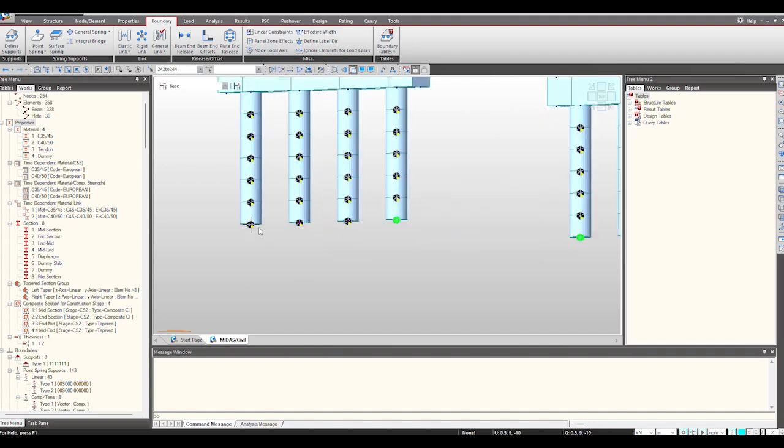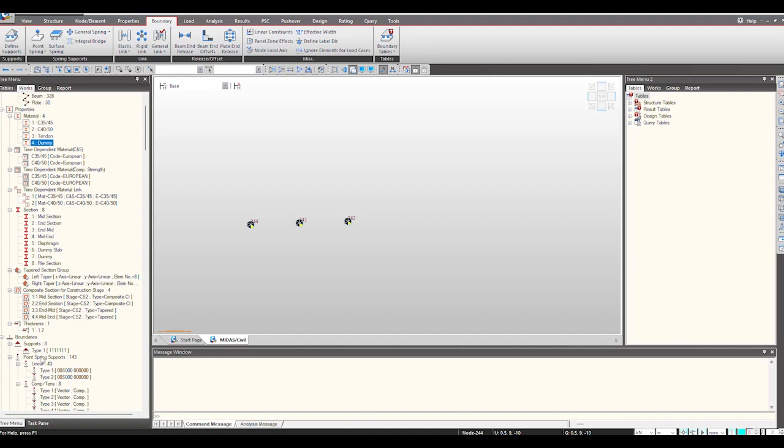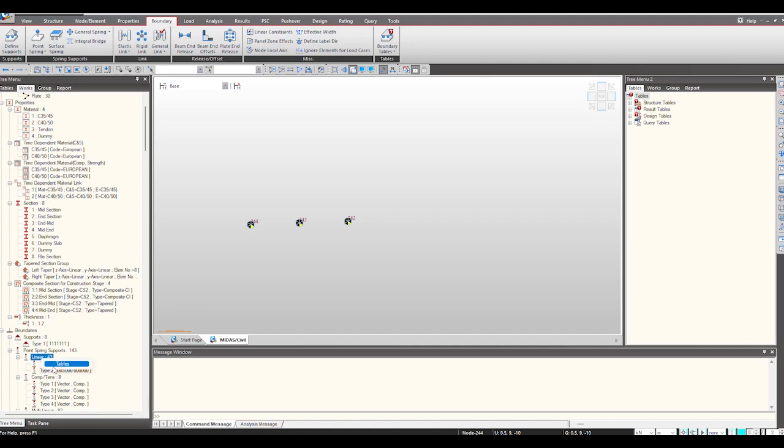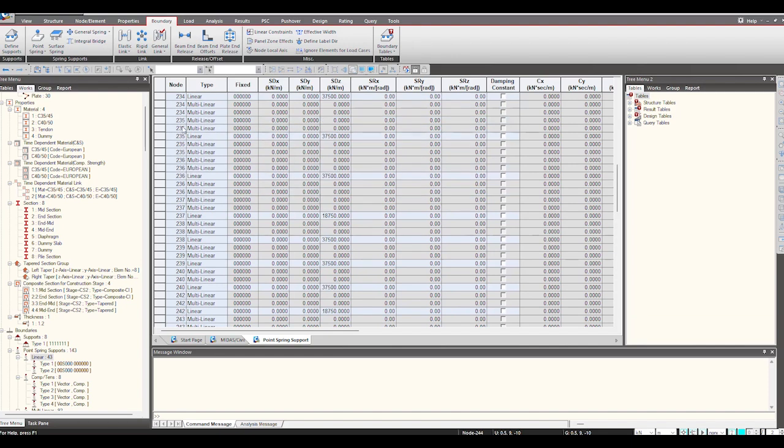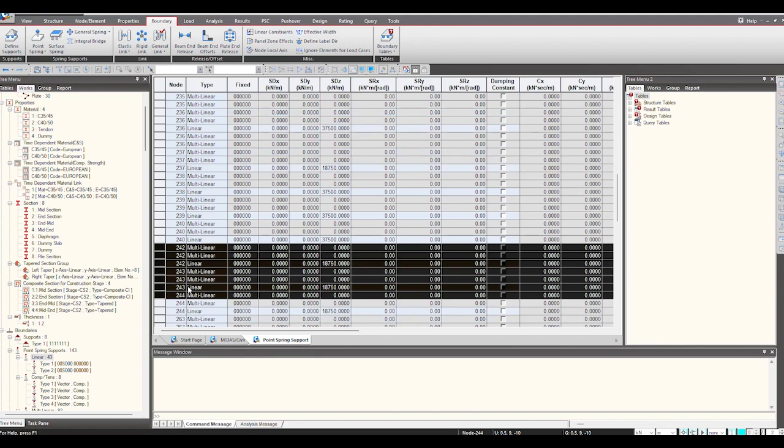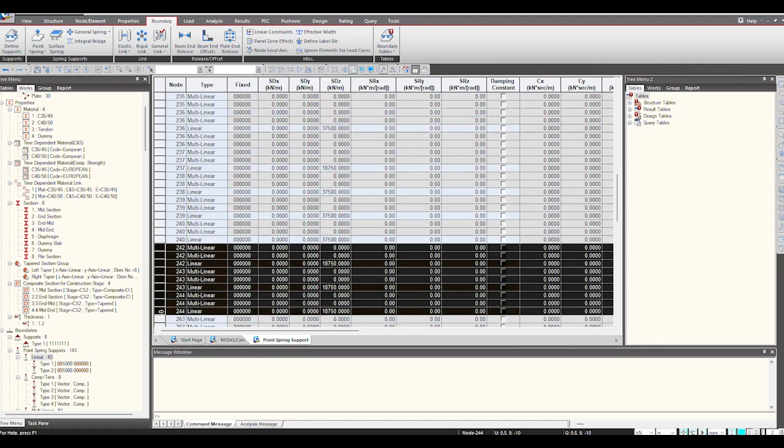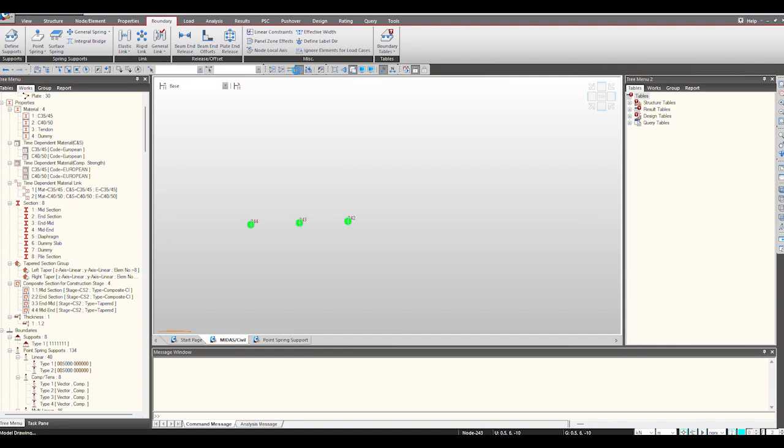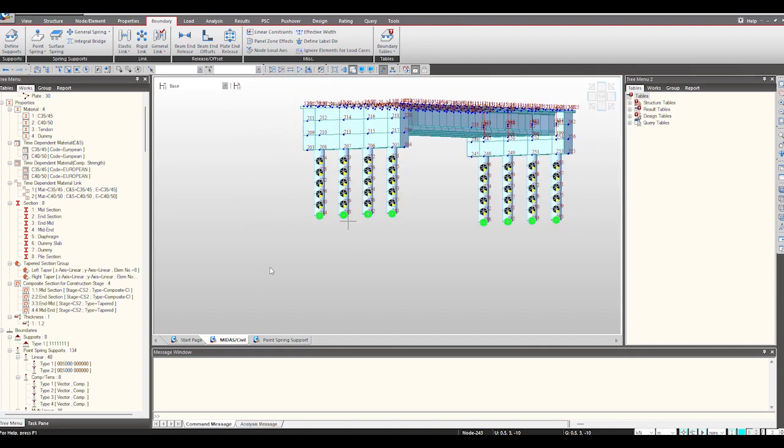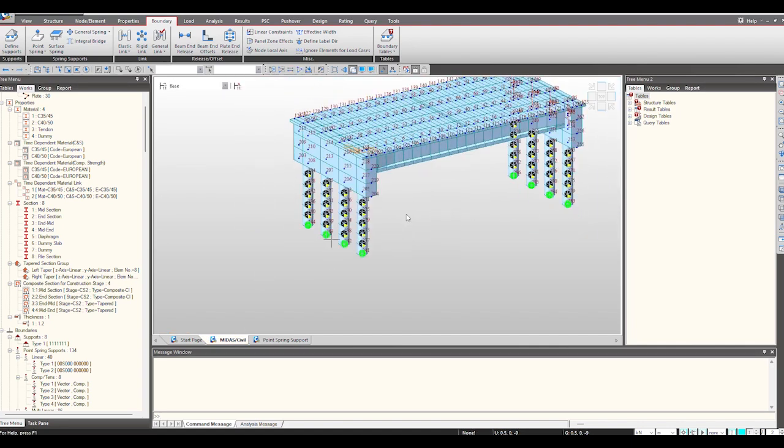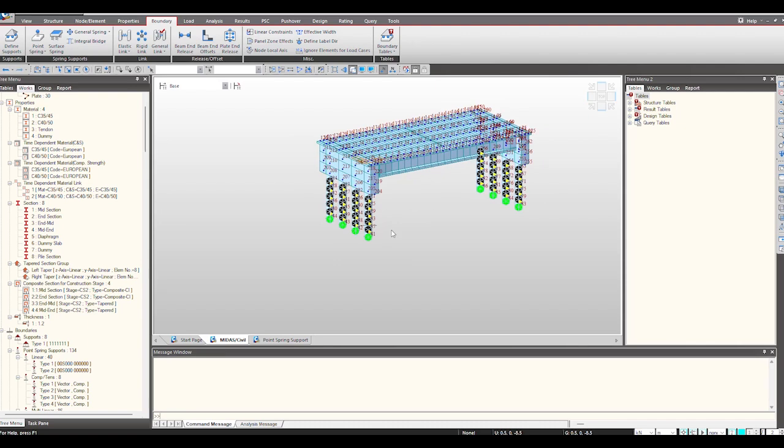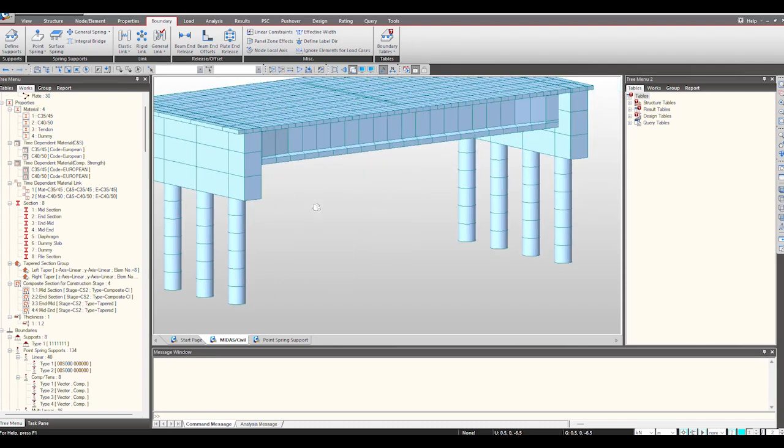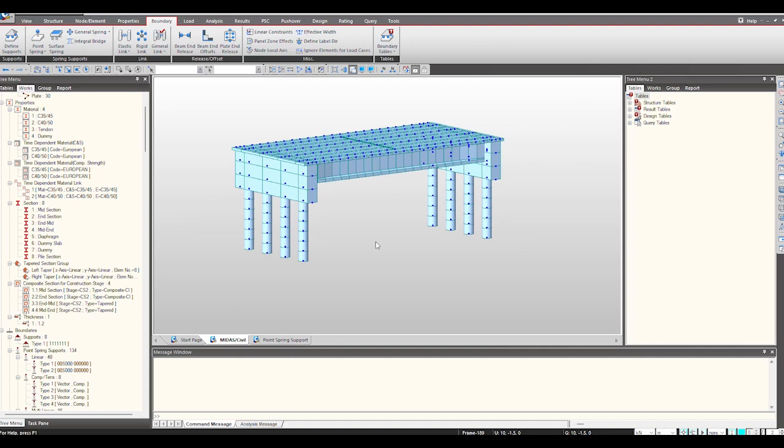I want to delete this pile spring from these nodes. So I will activate them. Select the nodes from 242 to 244, and by going under the support conditions I will delete this. So yeah, so that is another way that we can edit the nodes in the boundary condition using this part.